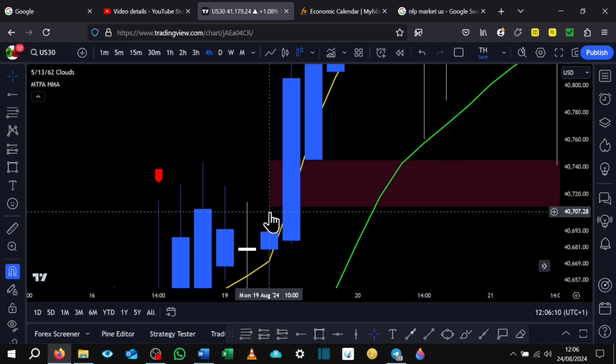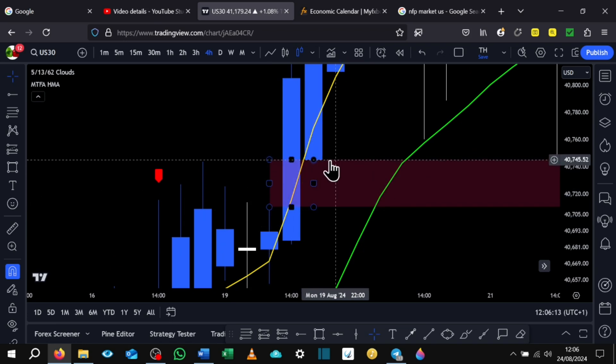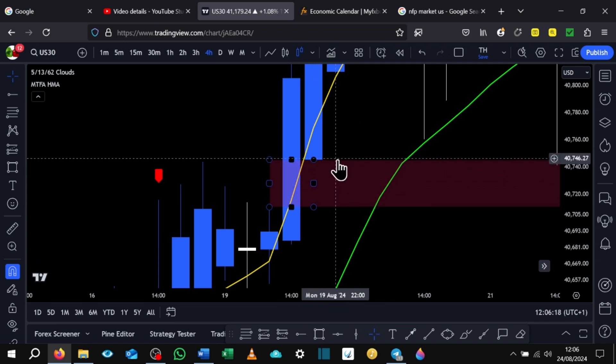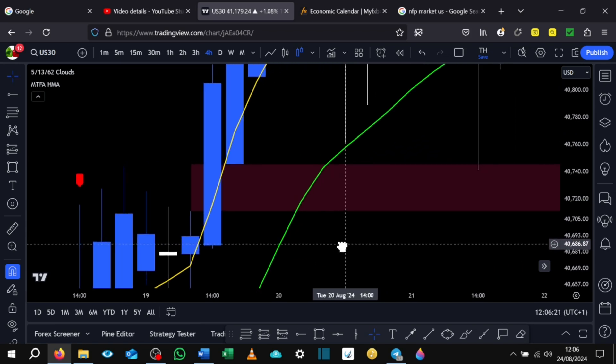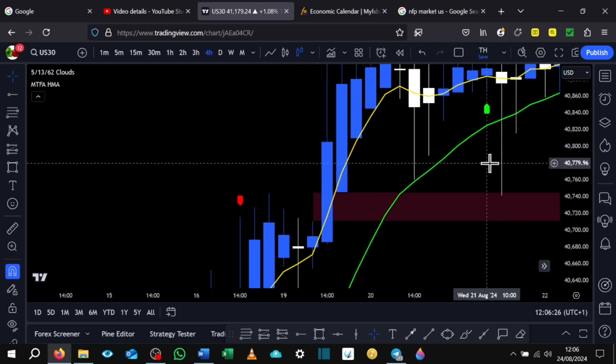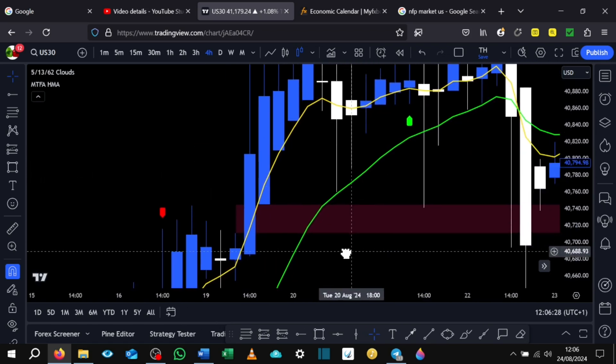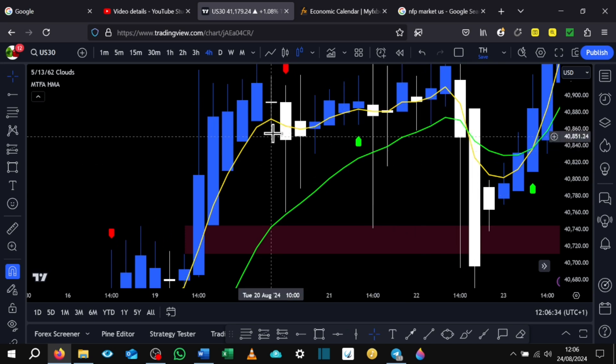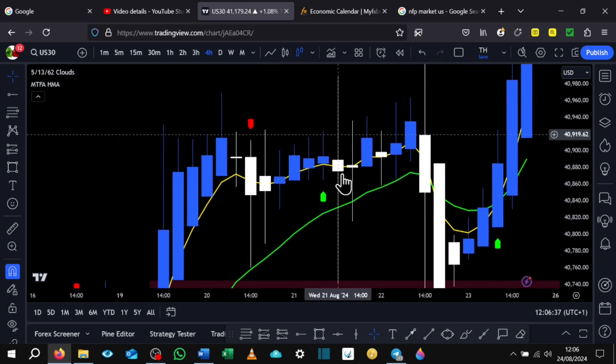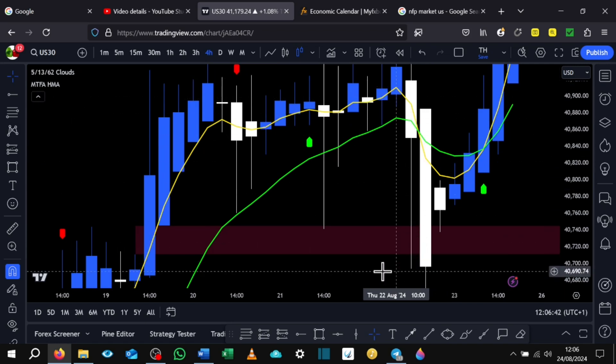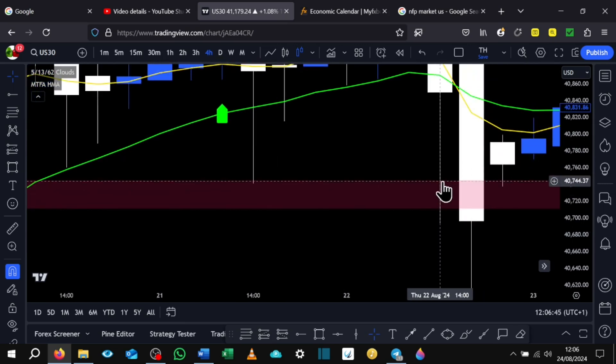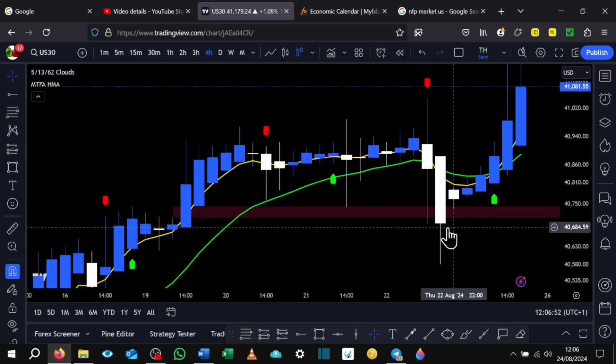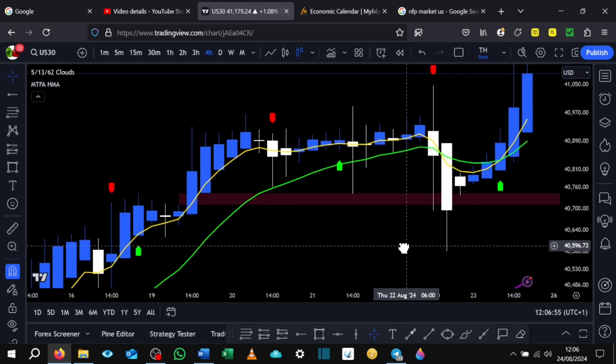Can you see from this wick to this body of this candle here, there is imbalance, right? So this imbalance area I had as a target and that's one of the reasons why I sold. I knew that imbalance had to be filled in at some point. So market did drop down, we were hovering around, and then this candle here filled in the imbalance. So this wick here filled in the imbalance.